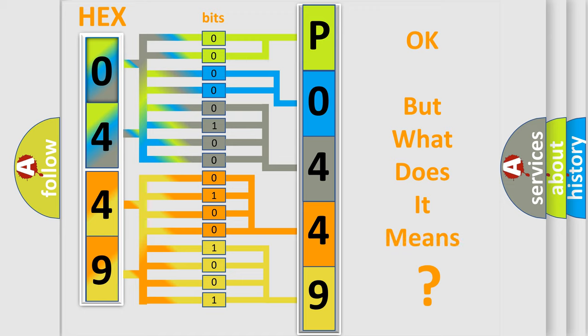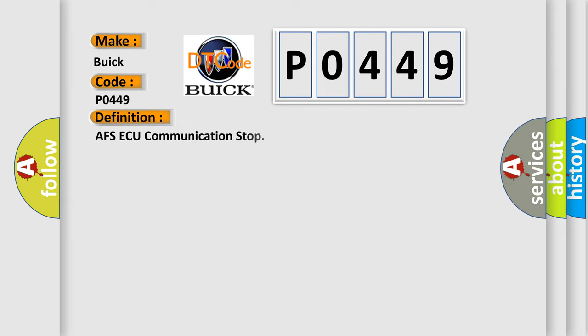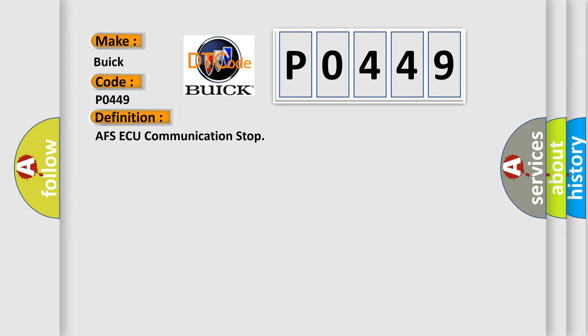The number itself does not make sense to us if we cannot assign information about what it actually expresses. So, what does the Diagnostic Trouble Code P0449 interpret specifically for Buick car manufacturers? The basic definition is AFSAQ communication stop.